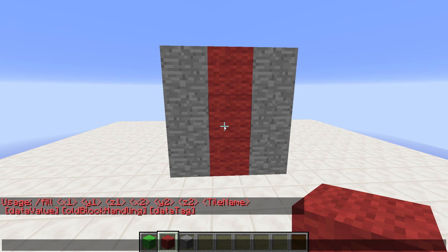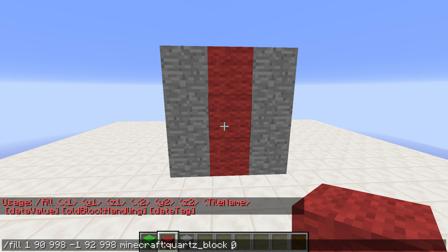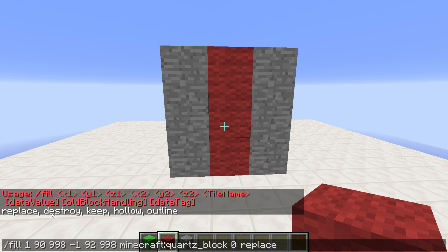What I really want to show you is the old block handling, because this is the fill command's most powerful mechanic. If we fill in a command for an area with quartz blocks, data value zero, and press Tab, it gives us the options: replace, destroy, keep, hollow, outline. Replace is the default value, but it can take additional information — and I think this is the most important addition to the fill command.